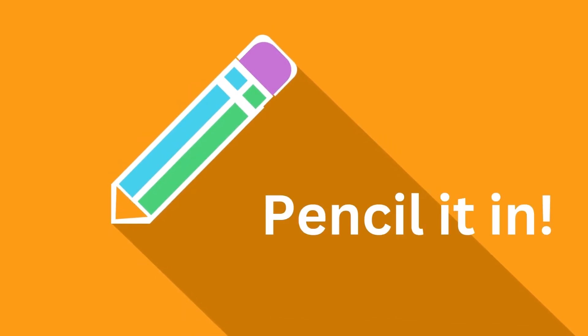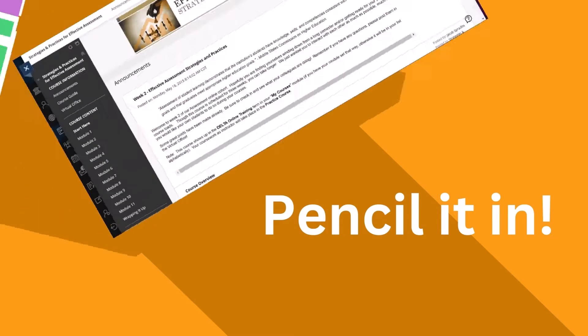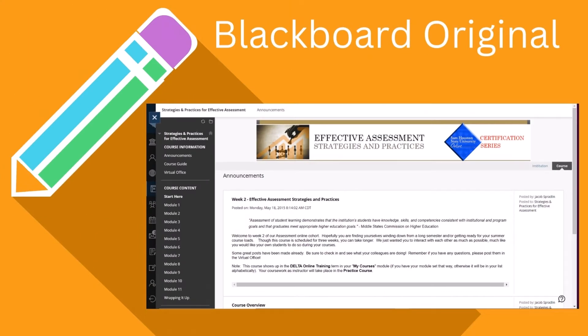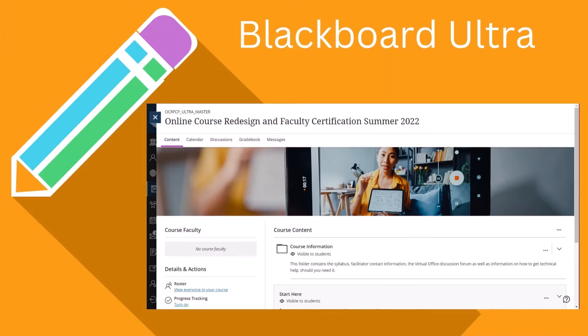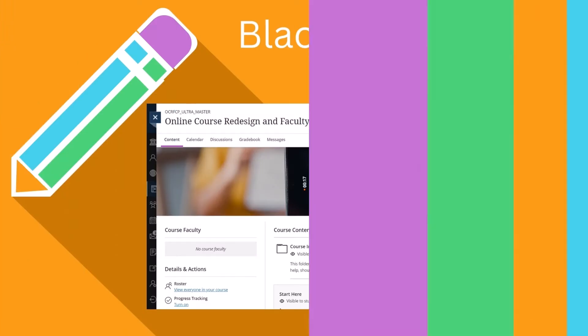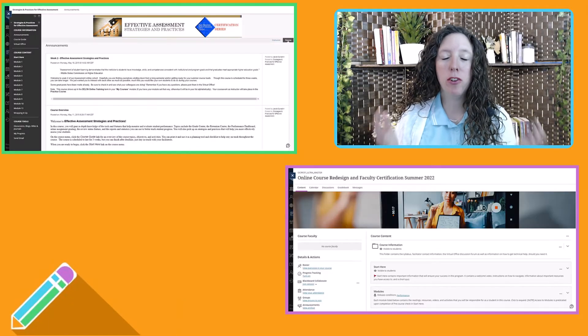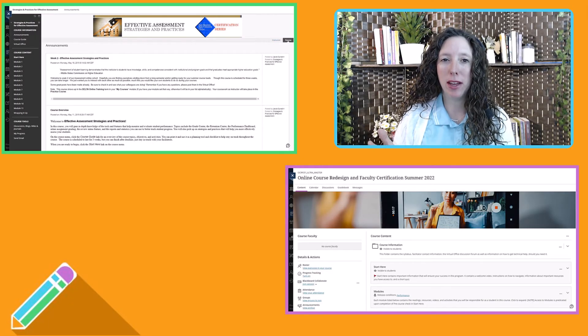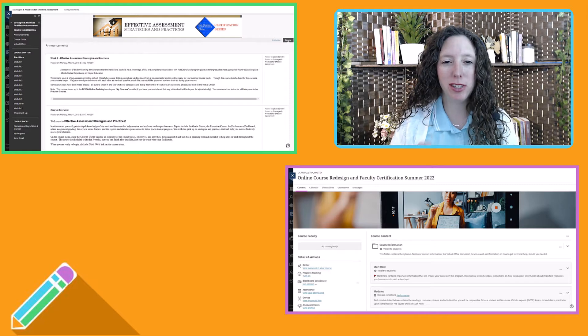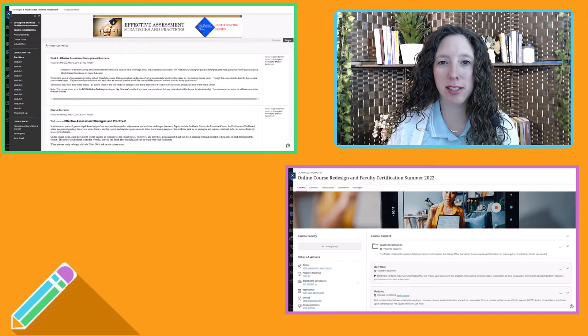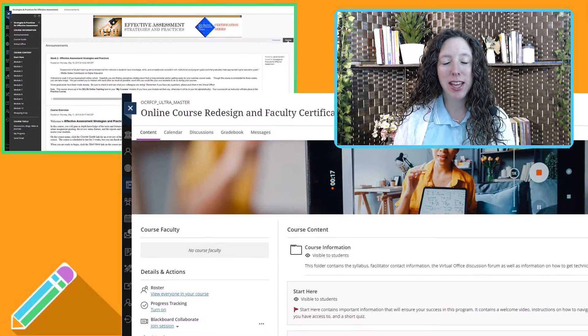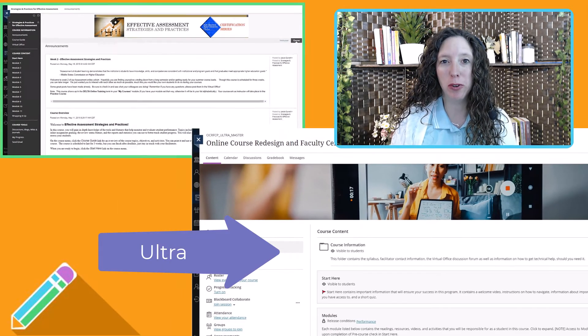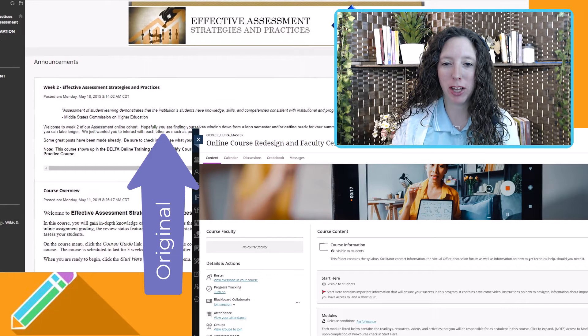Coming soon for next semester, be sure to pencil it in. Instructors can choose how they want their course displayed for the next semester. You can choose Blackboard Original or the new Blackboard Ultra. If you've been thinking about making the switch, this is your chance to see what your course will look like in the Ultra view compared to the regular view.